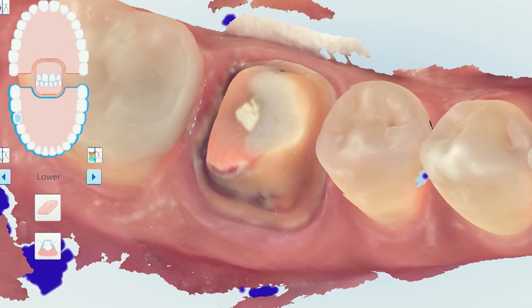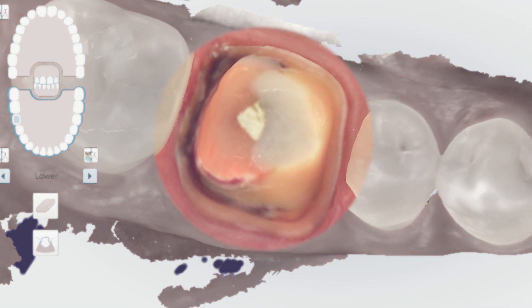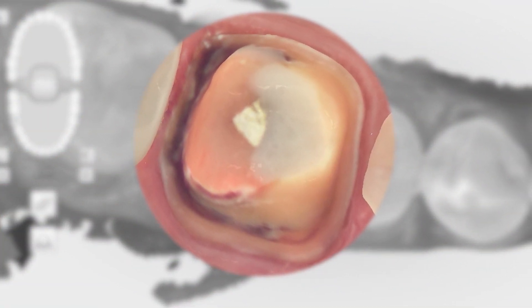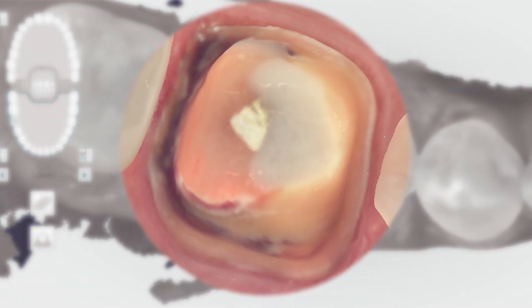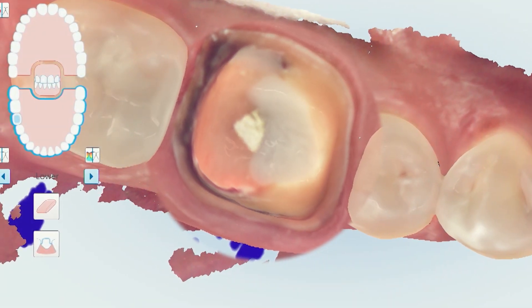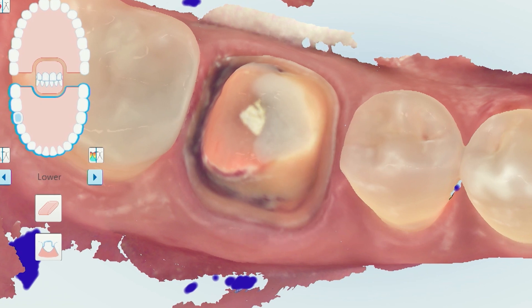Next, probably the most important aspect of the entire quadrant scan is the prep itself. You want to make sure the occlusal of the prep, the axial surfaces of the prep, and the margins are all filled in so they're not missing any critical data points. If there are any holes within that, you definitely want to capture and fill those in.